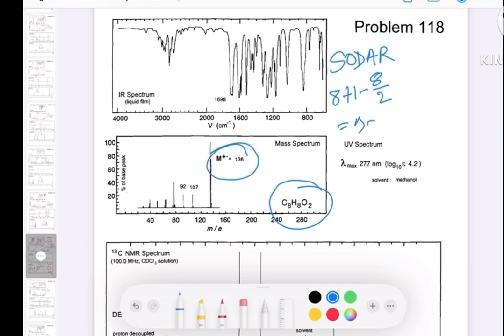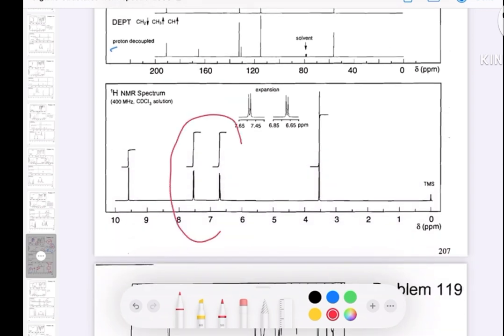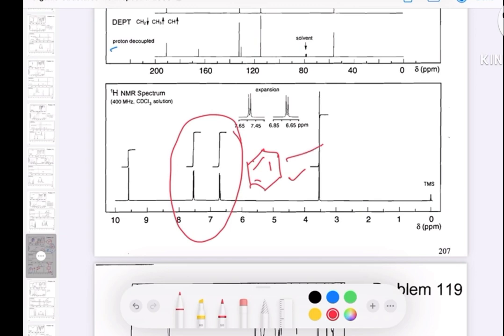That gives 9 minus 4, so the degree of unsaturation (DoU) is 5. As I mentioned in my lecture, if you have a DoU of 4 or more, you can consider having an aromatic ring. This can also be confirmed in the proton NMR — if you see a peak around 7 to 8 ppm, that confirms an aromatic ring. A benzene ring accounts for a DoU of 4, so you still have one more DoU, meaning you have a double bond or carbonyl group.